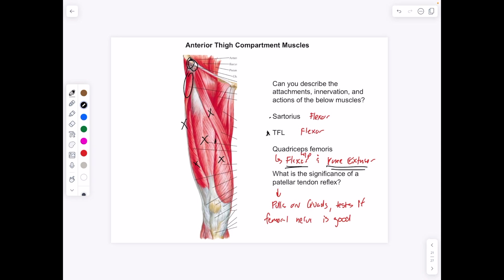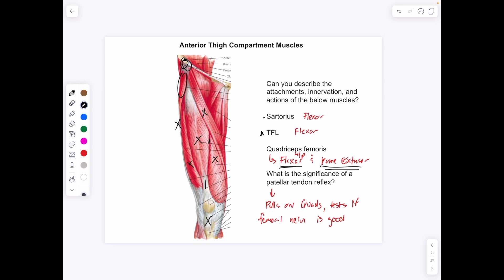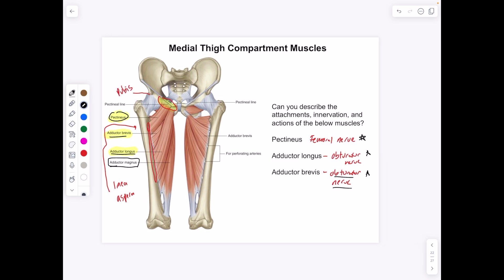Testing the patellar tendon reflex pulls on the quads, and since the quads are innervated by the femoral nerve, it's a good test of whether the femoral nerve is working. Pectineus, adductor brevis, adductor longus, and adductor magnus: pectineus is a hip flexor innervated by the femoral nerve, and the adductors are innervated by the obturator nerve — with the exception that the magnus is also the sciatic nerve.